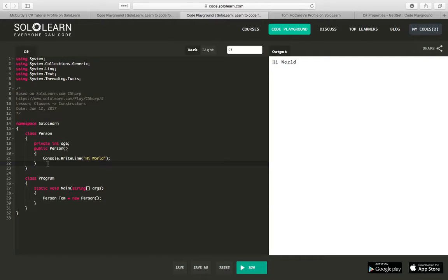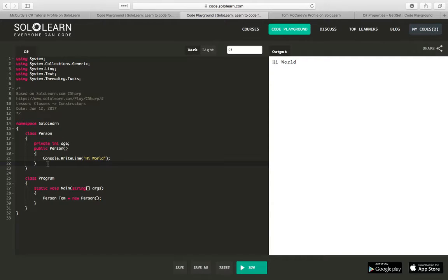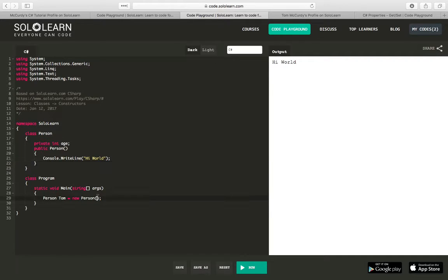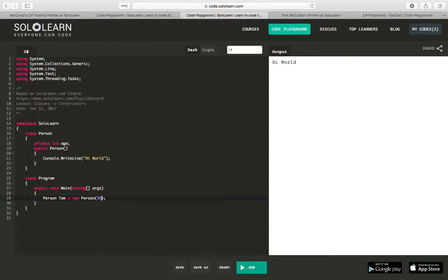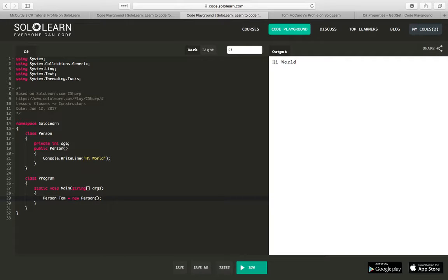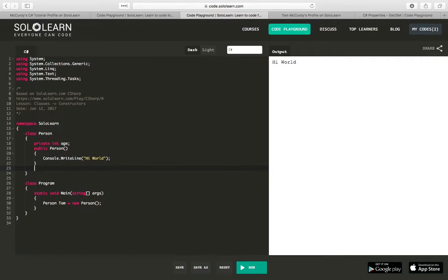But let's say we want to set that age without having to create a public field or using a property. We just want to say new Person and have the age included in here, like new Person Tom is 30, and that way it would automatically store the age. It's a quick way of adding data to our instance of the class. Constructors allow us to do this. Before we get too far, let's create the function for displaying the age.